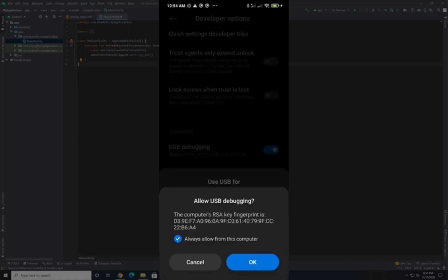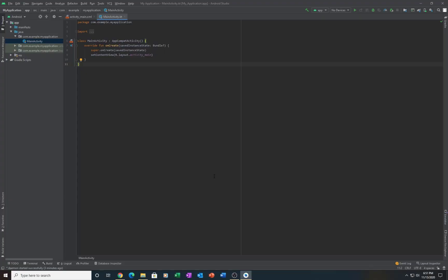After allowing USB debugging on your phone, you should see a confirmation message when you connect your phone to the computer. Then you are good to go.